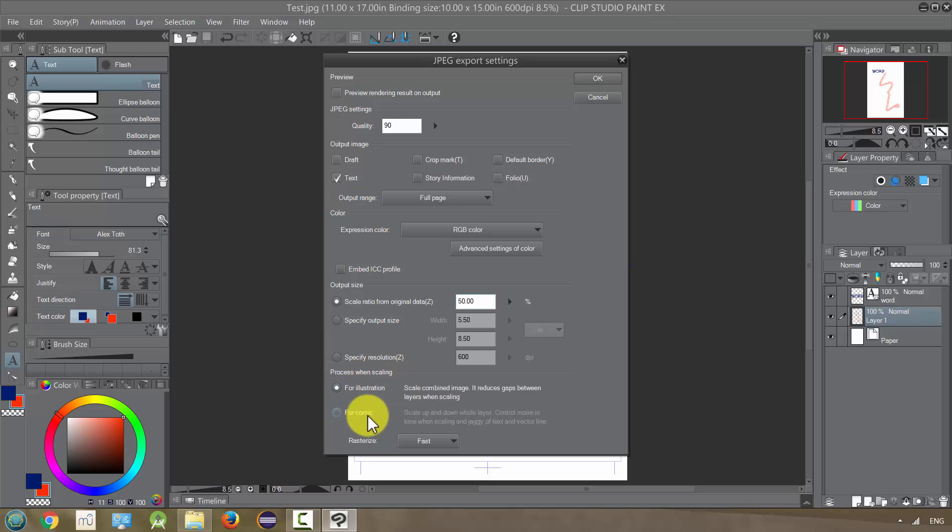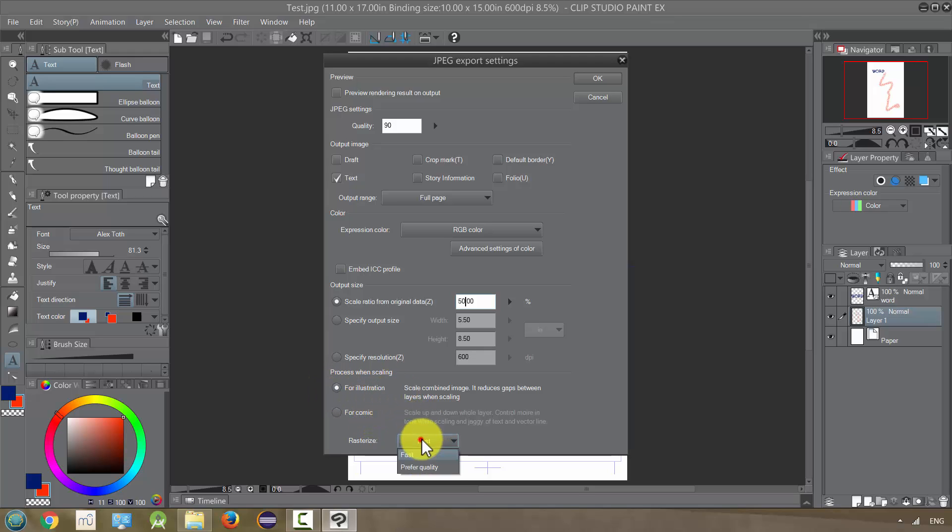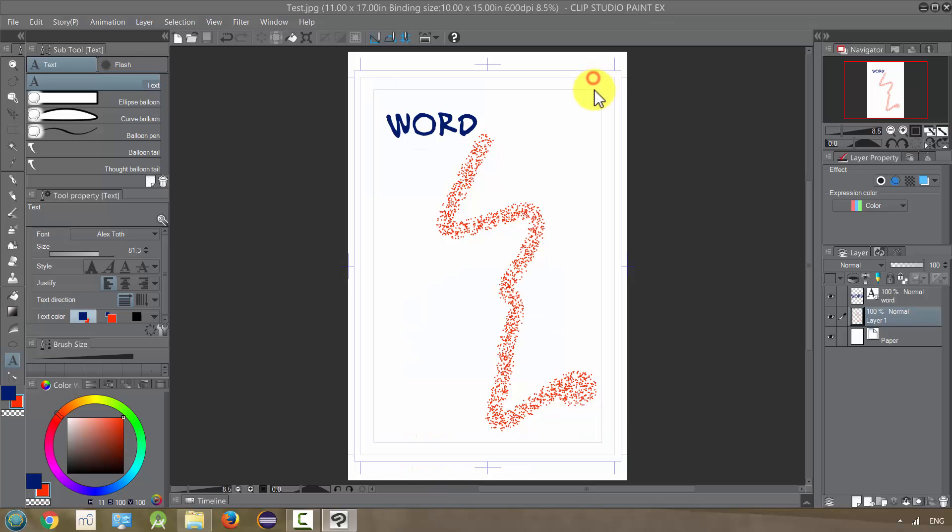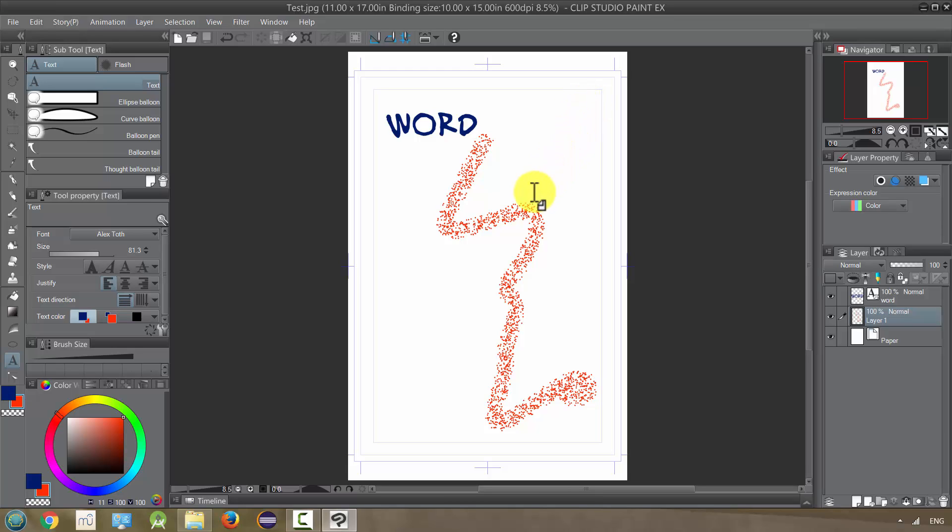This is one of those things where you just try them and see what looks better. But I usually find illustration works better. I usually put this at prefer quality and then hit OK. It's going to export it and make those changes and then let's see what happened.